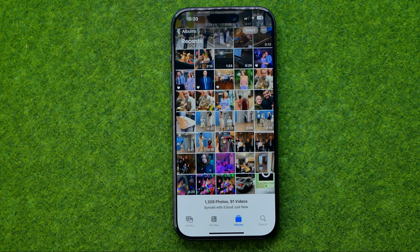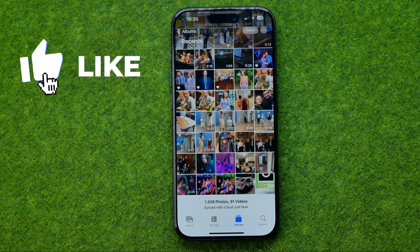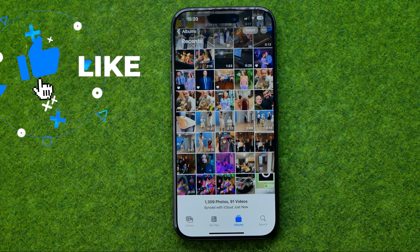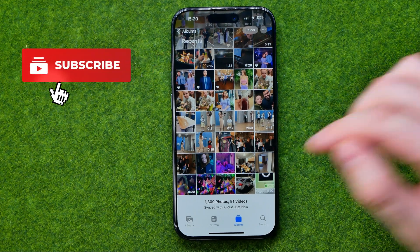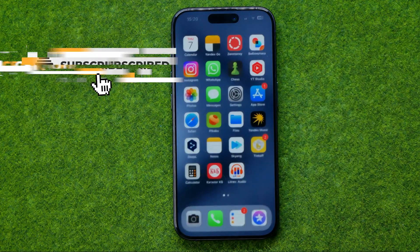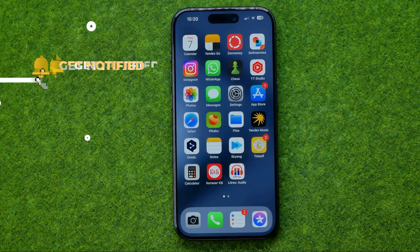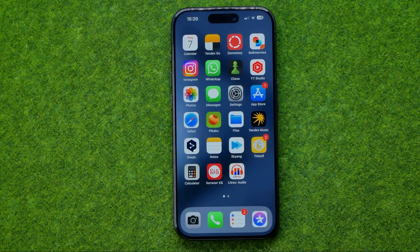In this video I'm going to show you how you can easily recover deleted photos on an iPhone. Be sure to watch the video to the very end so you don't make any mistakes.